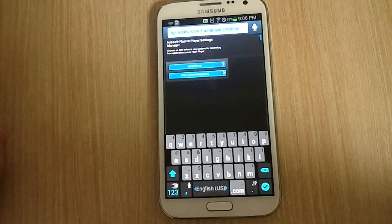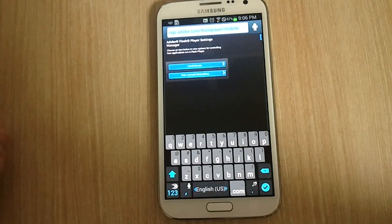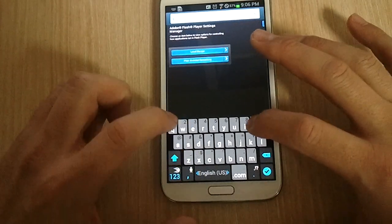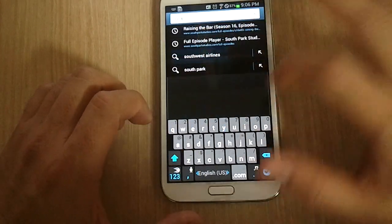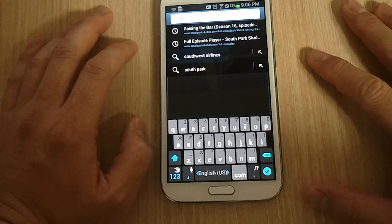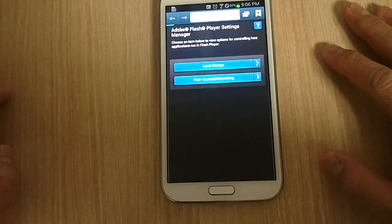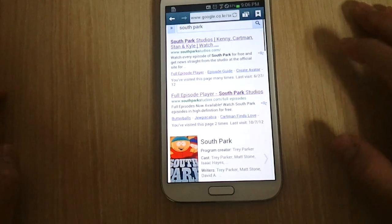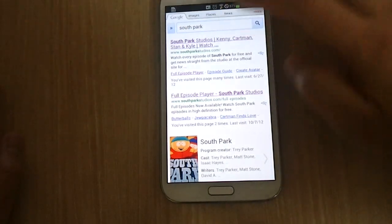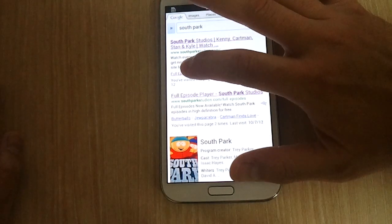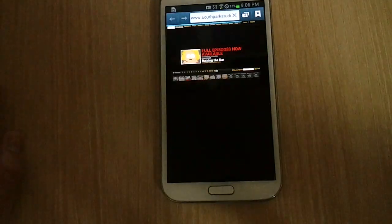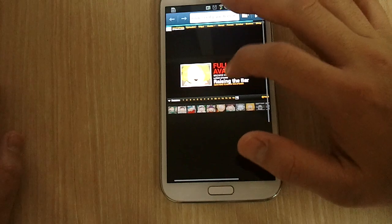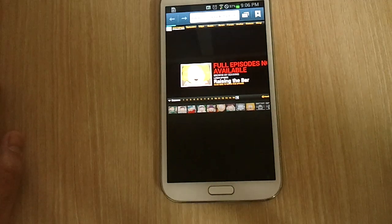Then I'm going to go to a website that runs on Flash — South Park Studios. South Park Studios still uses Flash Player for everything, so what I'm going to do is open the full episode player. Looks like the latest episode is 'Raising the Bar.'